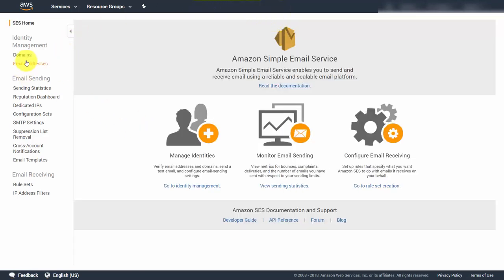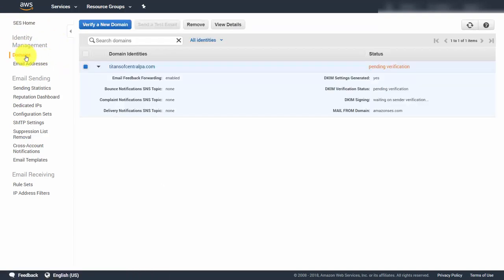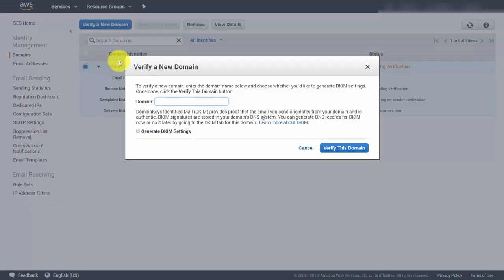Whether or not you're using Amazon SES along with a server or cloud-based interface, or using it as transactional email, you're going to want to make sure that you keep your domains matched. If you're working with a particular domain, come into Amazon SES, go to the Domains section, and just as you did before, click Verify a New Domain and go through the same process with the new domain.